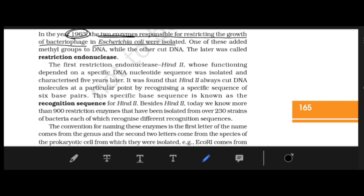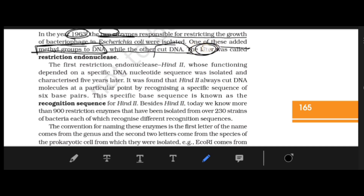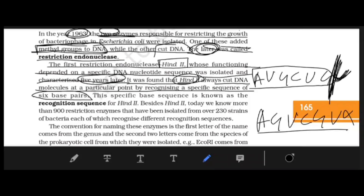This is an interesting thing — one of these enzymes added a methyl group to DNA. So there were two enzymes: one added a methyl group and the other cut the DNA. This led to the discovery of the first restriction endonuclease.